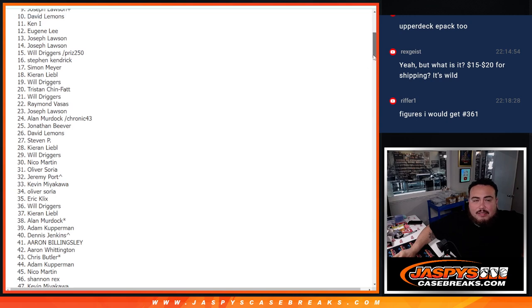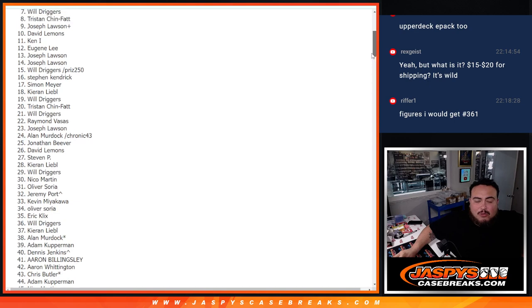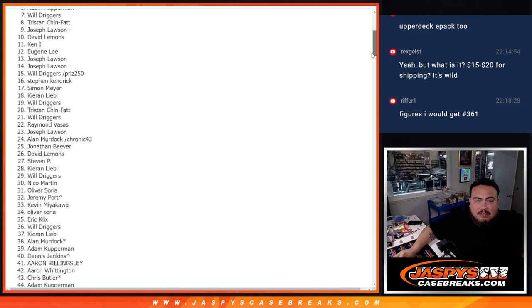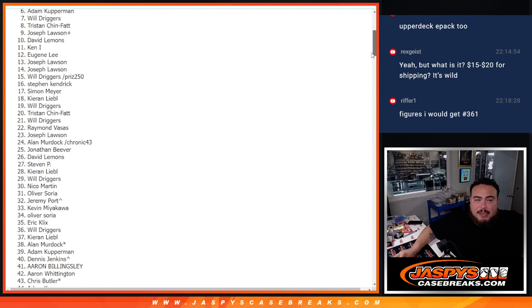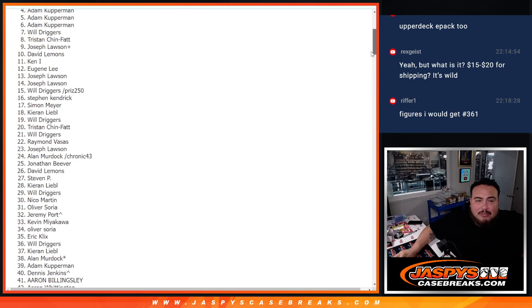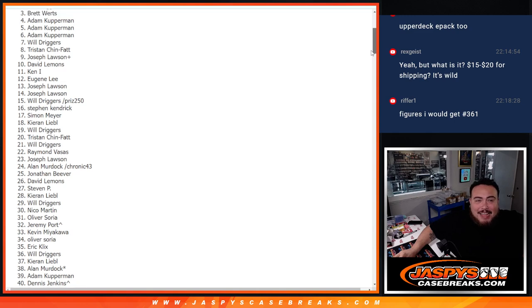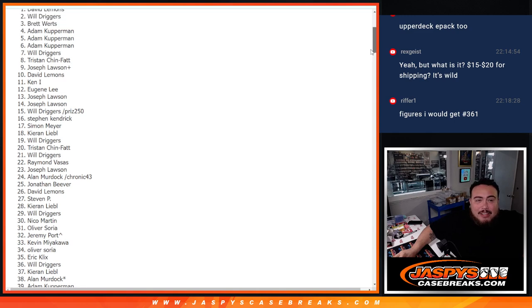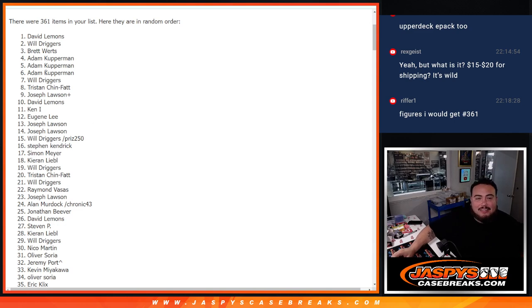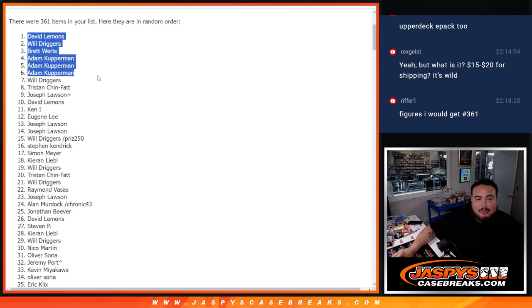All right, there we go guys. So Will just missed out on at least one break credit code at number six, but Kupperman got a code, Kupperman got a second code, Kupperman with a third code. What is going on here? Brett, Will, and David Lemons at number one. Wow, what a freaking randomizer. Well, there you go. After seven times, top six get something.